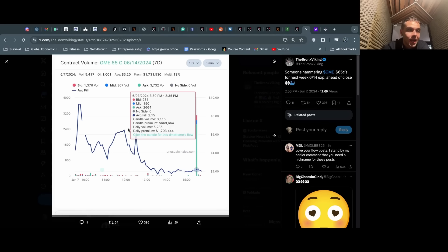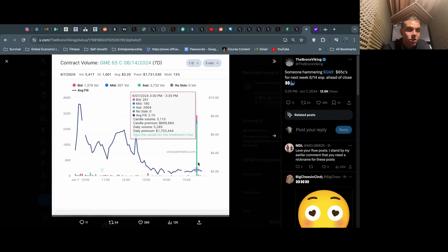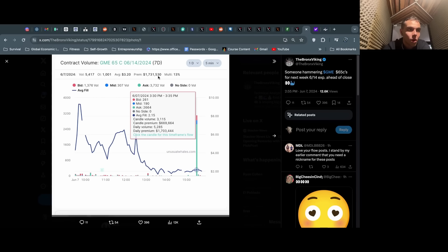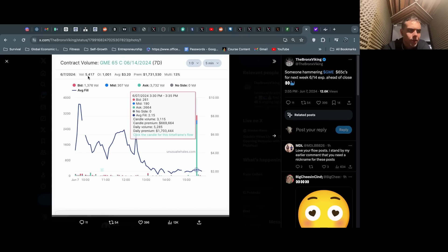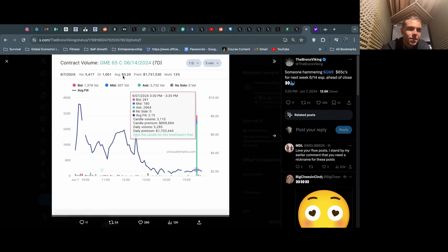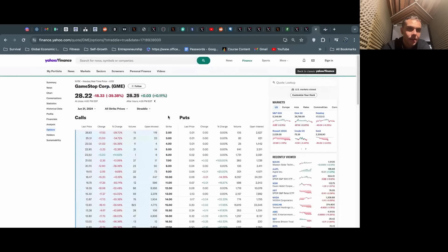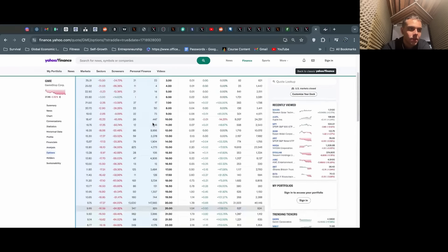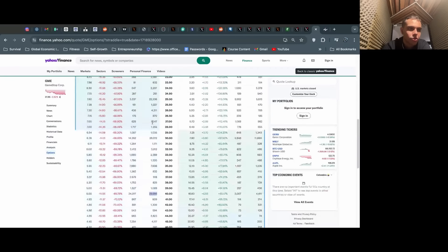This is another expiration. This is Bronx Viking pointing out 65 calls expiring 6/14. They're just getting hammered. We're seeing people buying them left and right. Here's a huge whale or a huge green candle from Unusual Whales showing $1.7 million of premium traded today, open interest of 5,000 options. This is massive.